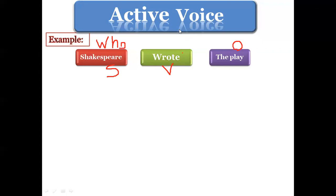For example, suppose you ate some chocolate and your father didn't know, and you didn't want to say your name. So you would say: 'The chocolate was eaten.' You didn't want him to know that you are the one who ate the chocolate — in this case you are using the passive.